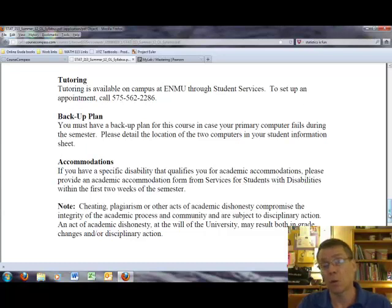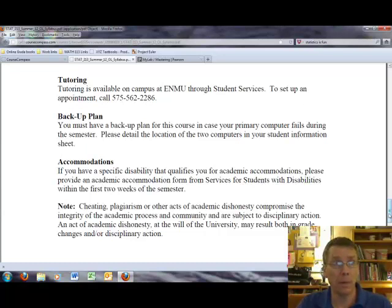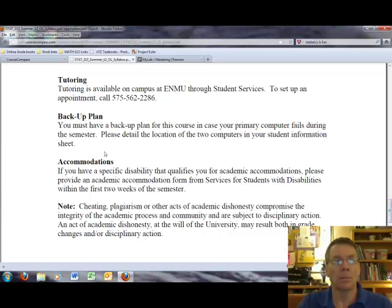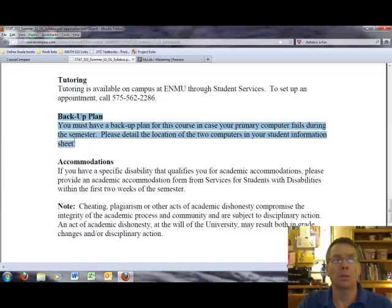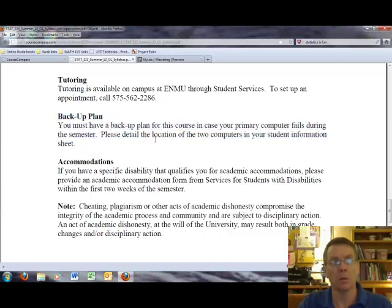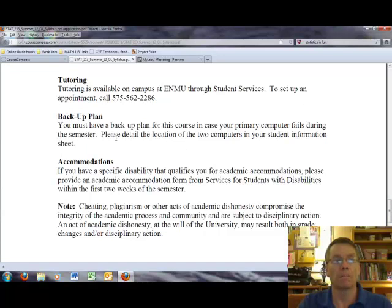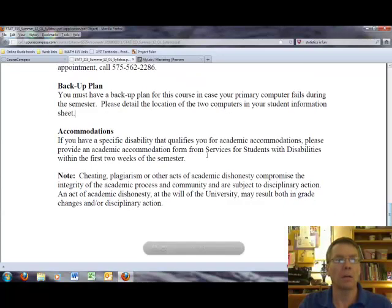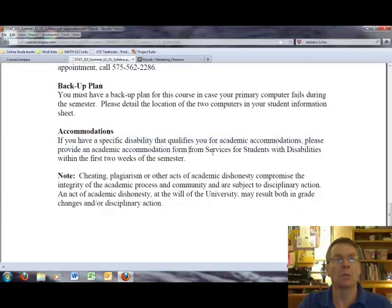Again, if you have other questions, please feel free to contact me by email or post something to the discussion board for others to comment on. As I mentioned before, it's important that you identify two computers that you can work on because if the first computer malfunctions, then you'll have a second computer that you can still use. And always, you're going to need, you will need internet access to be able to access My Stat Lab. If you have a disability, there is a process for accommodations through services for students with disabilities at ENMU.